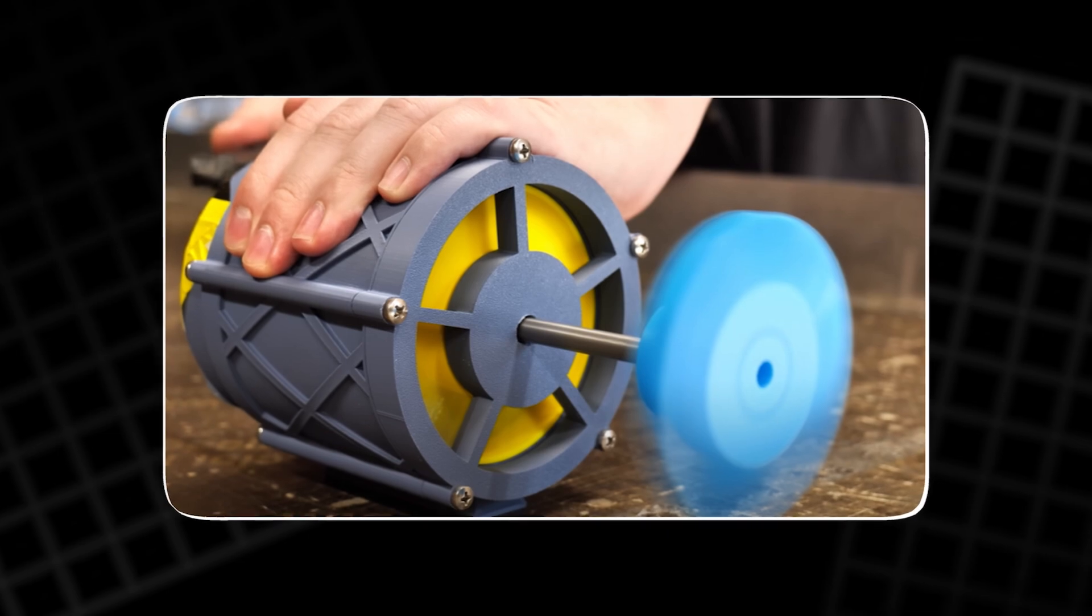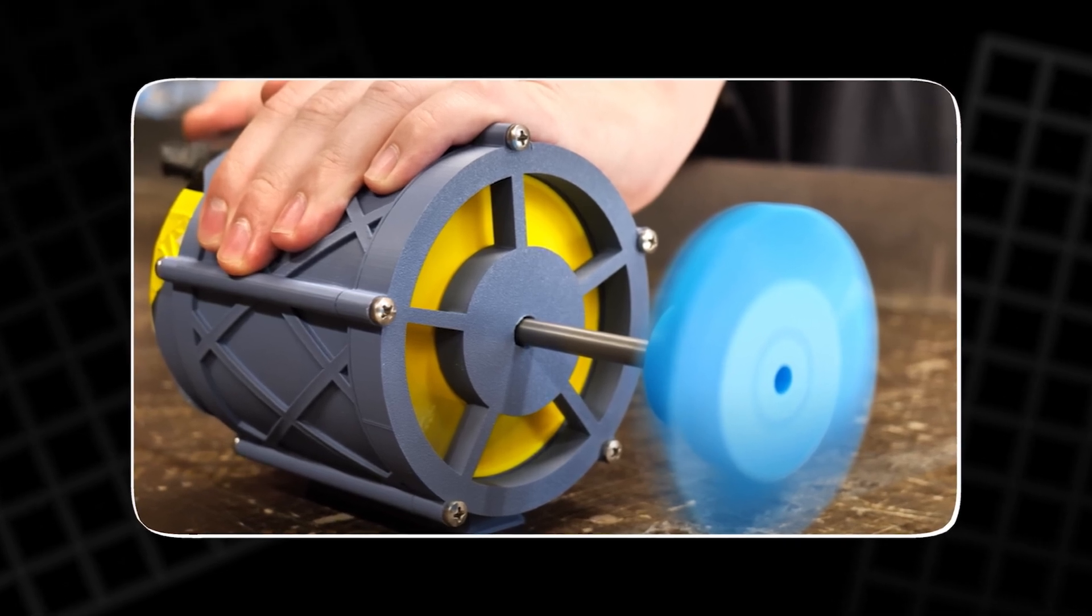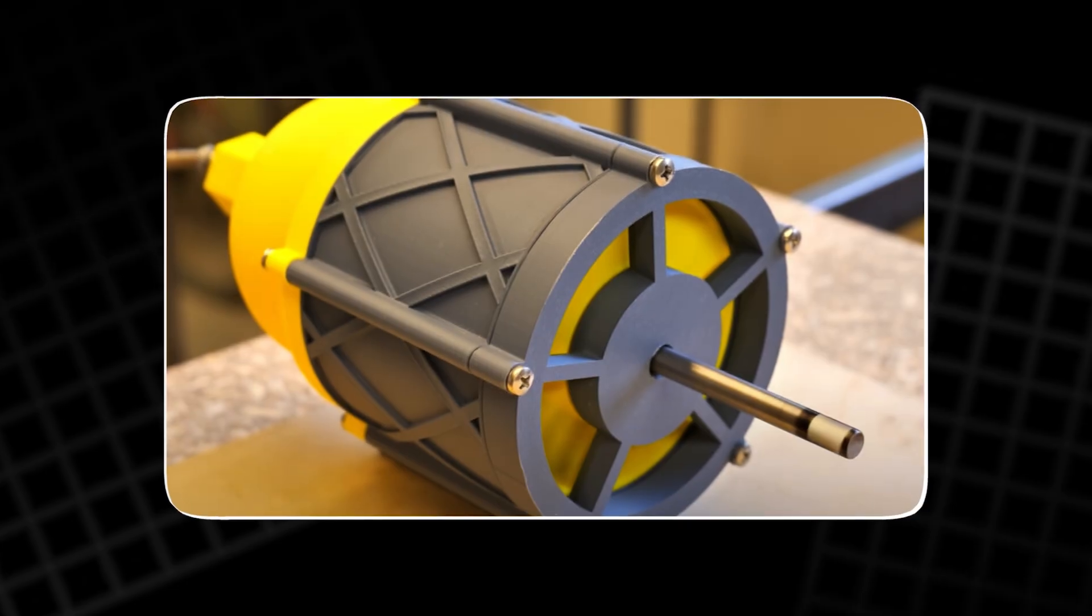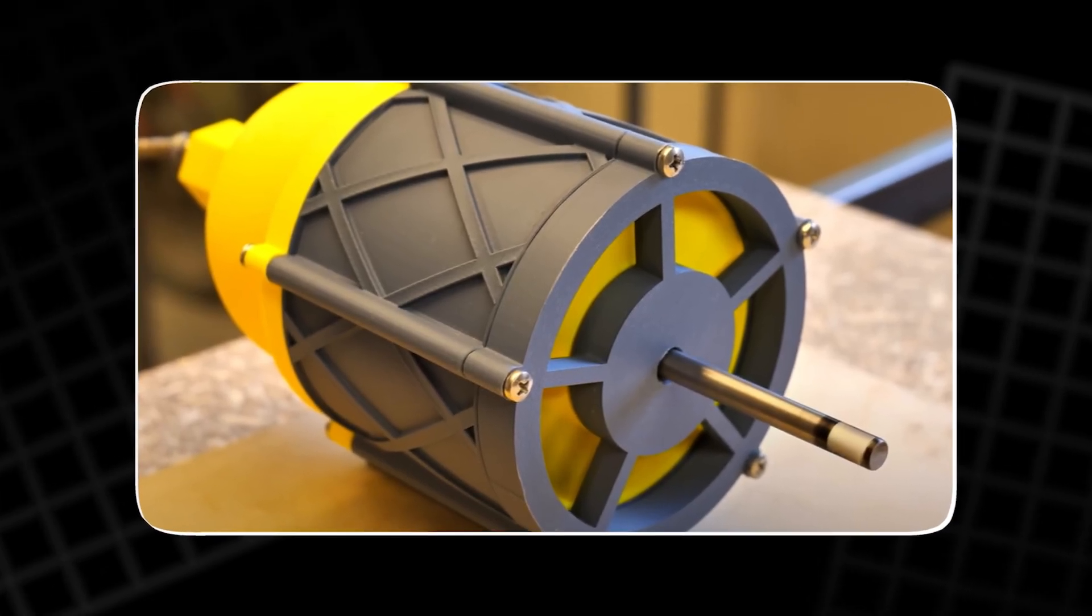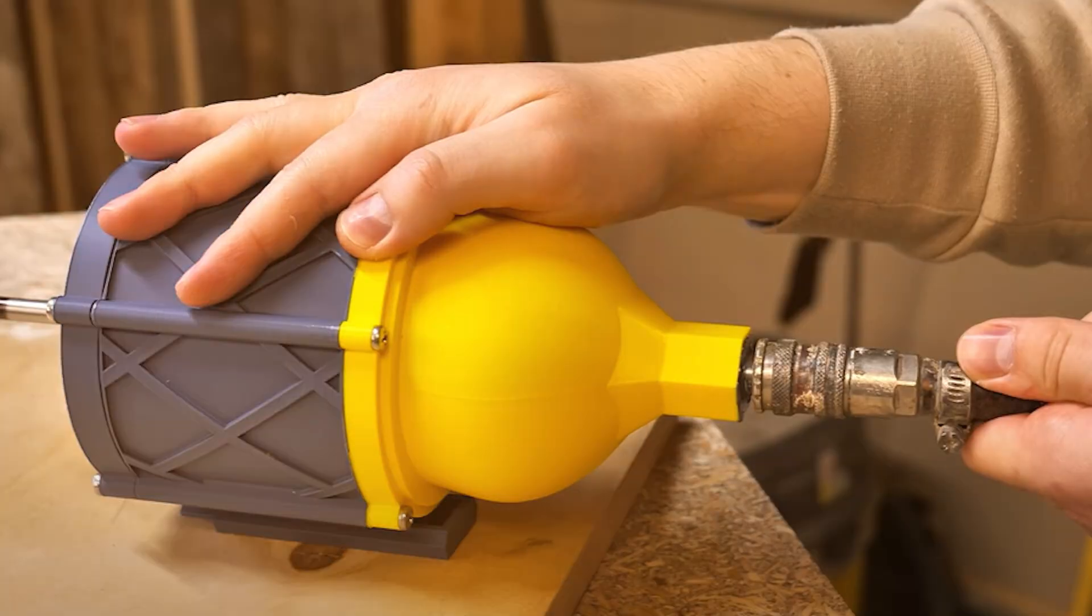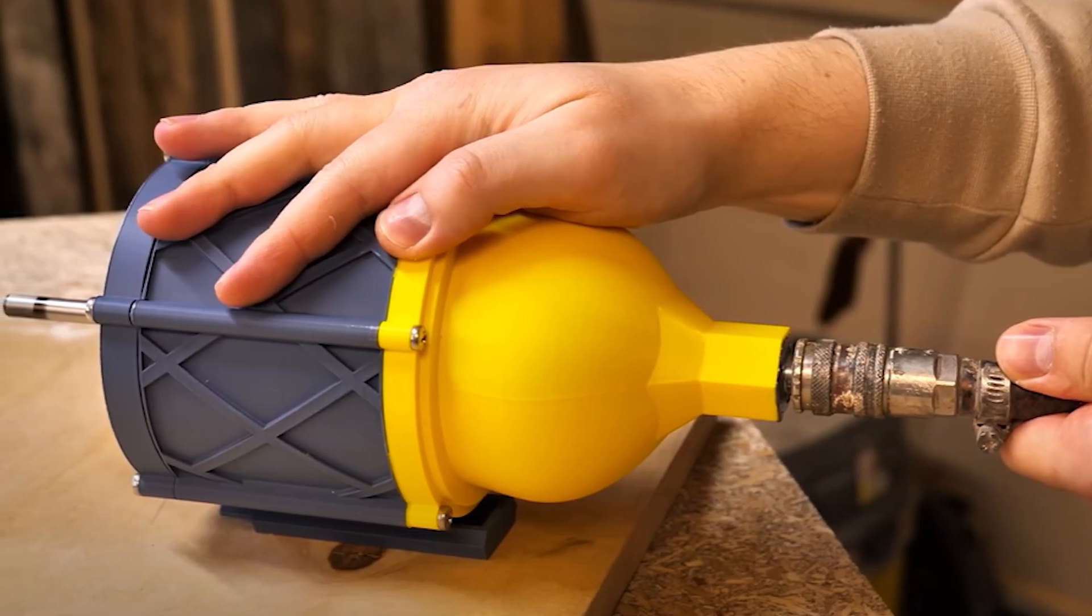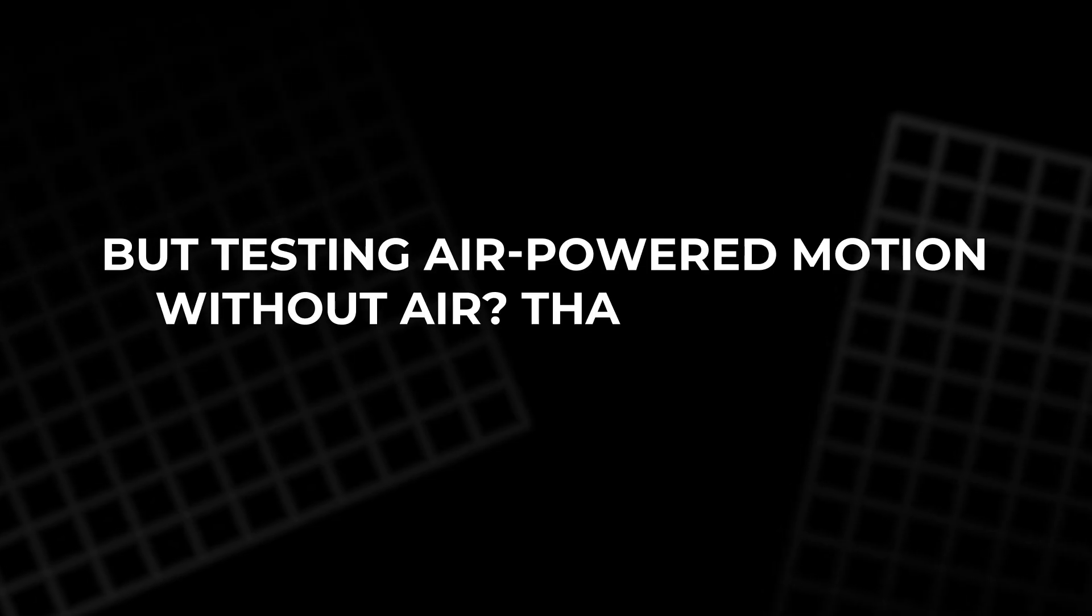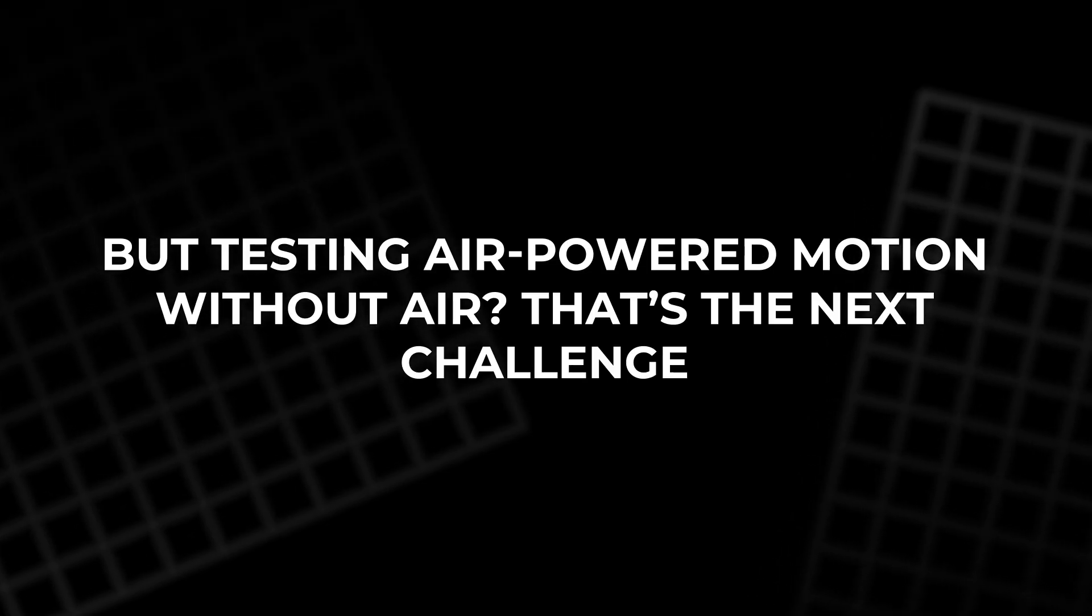When all the pieces finally came together, it wasn't just a stack of plastic. It was a machine. Not silent. Not flawless. But ready. And there was only one way to find out what it could do. Test it. But testing air-powered motion without air? That's the next challenge.